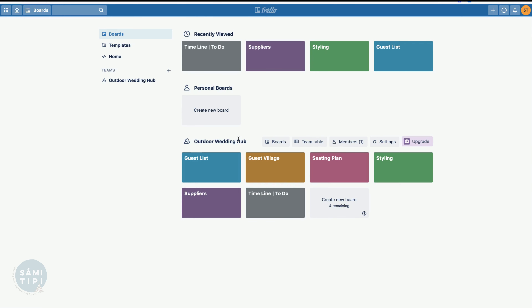For a wedding, I've created boards for your guest list, guest village, seating plan, styling, suppliers, timeline, and to-do.